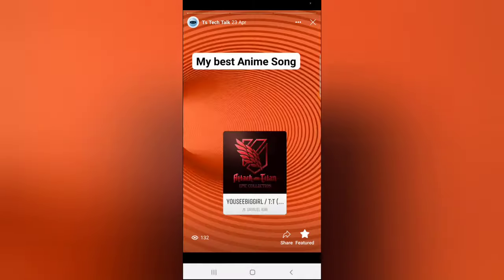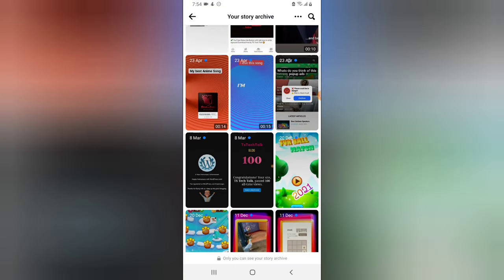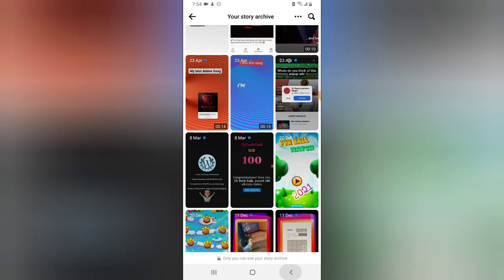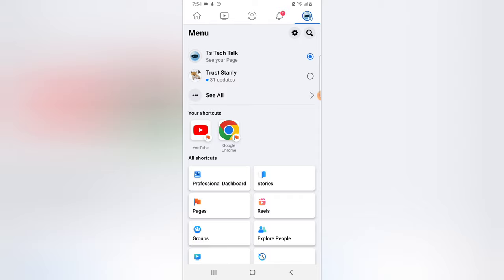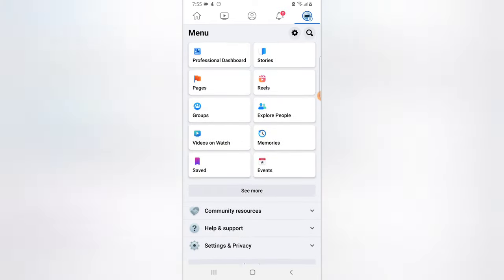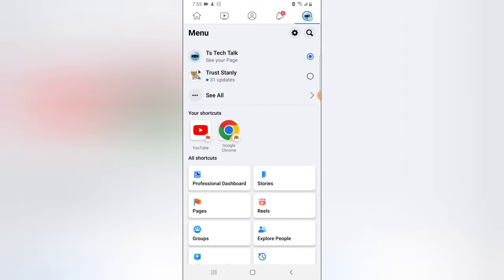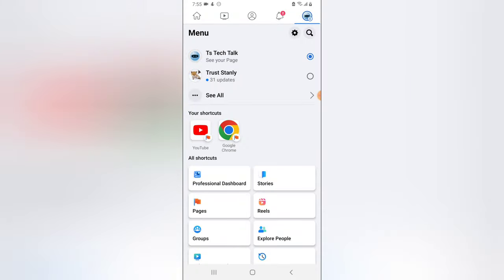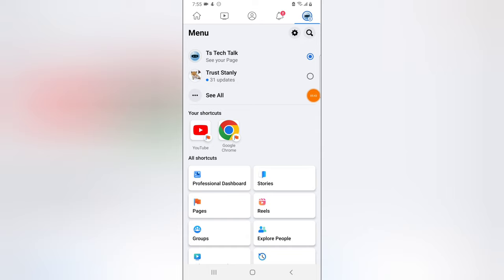Those are the two different ways to create a featured collection. On my next video, I'm going to show you how the featured collection looks on your page and how to edit it. Make sure you're subscribed to this channel — I'll see you on the next video. Stay safe and peace.